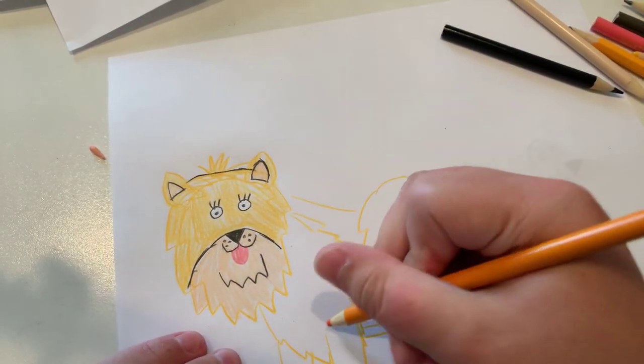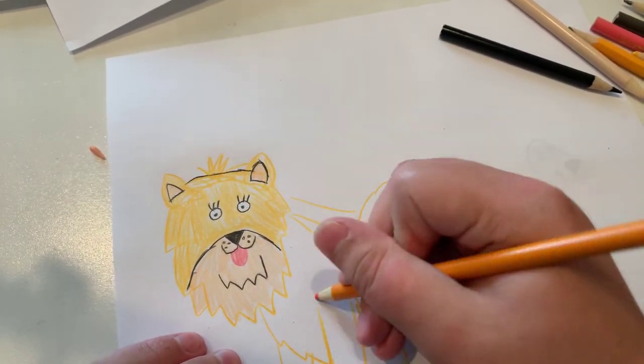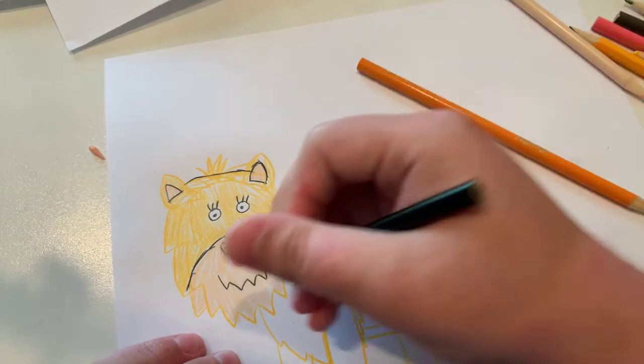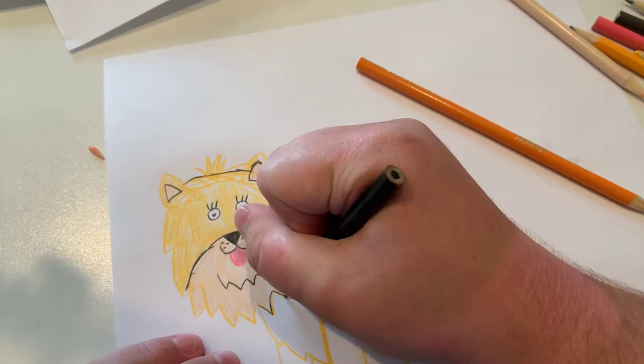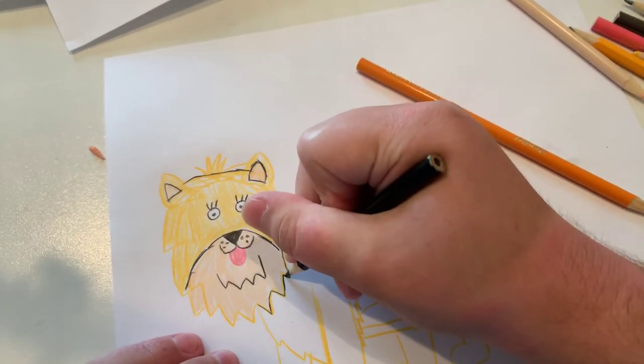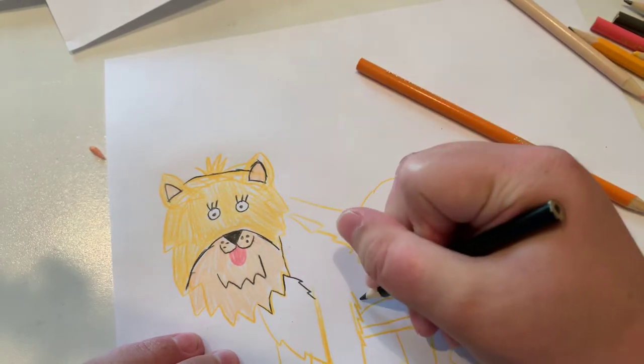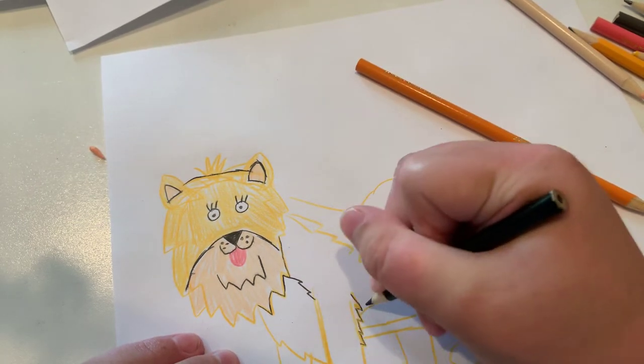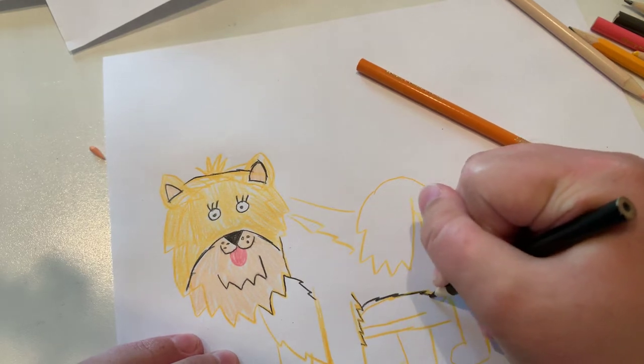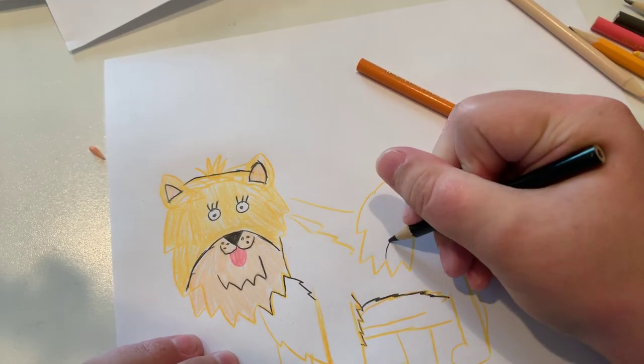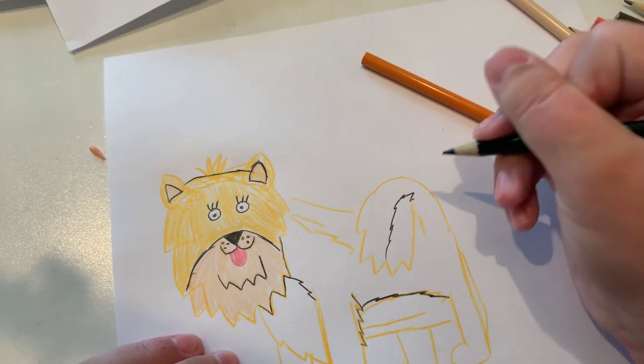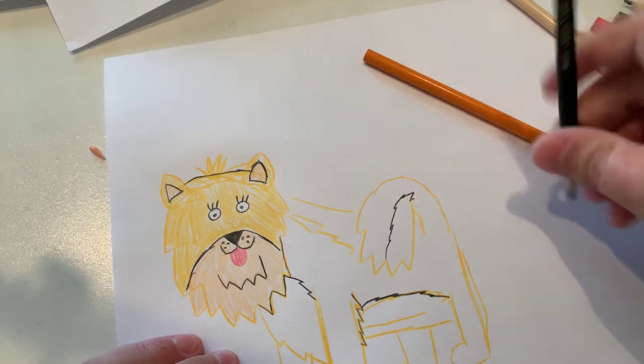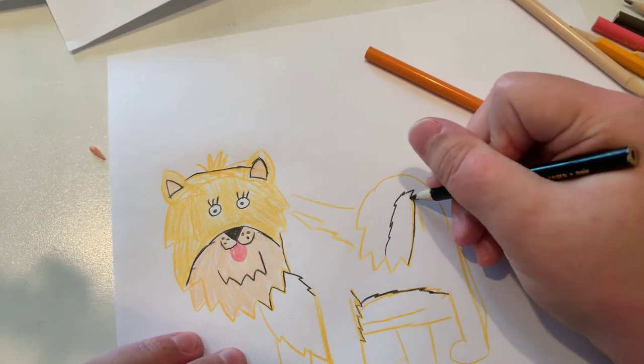Now I'm just going to make some outline this area, since I'm going to make the underbelly.